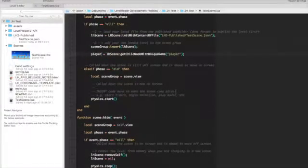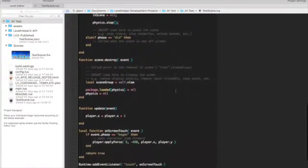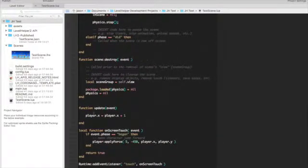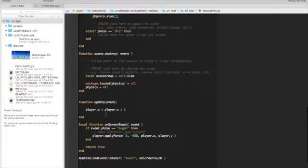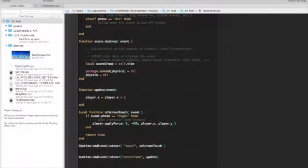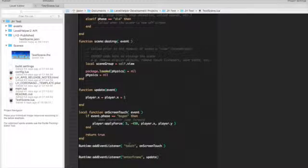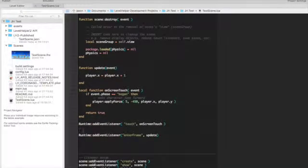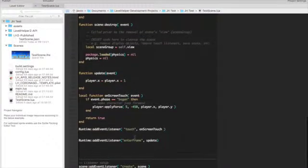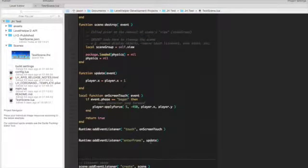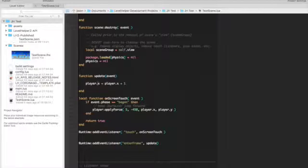So from then on, we can pretty much do anything that we want, as you normally would with Corona. Now, what I've actually done here is I've created an update function. We've got a runtime event listener here. Runtime add event listener, enter frame. So that's the actual event that we're adding a listener to, and that's the function. And what the function is going to do should be easy to figure out, is it's going to take the X coordinate of the player and then just add one to it.